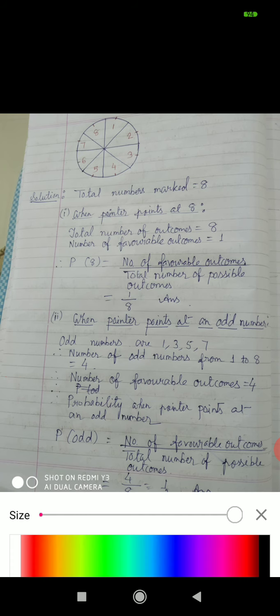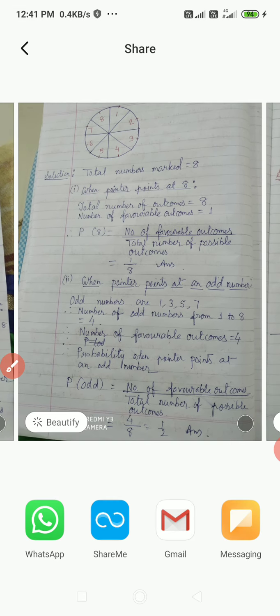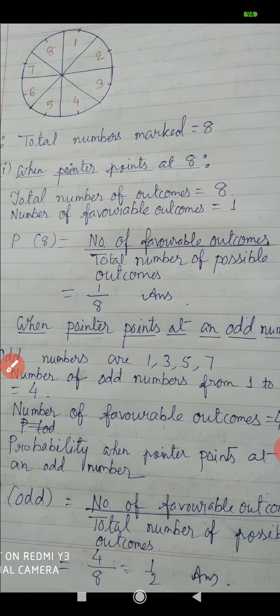Next question number 2: when pointer points at an odd number. Look at the diagram — how many odd numbers are there? 1, 3, 5 and 7. These are the odd numbers, so 4 odd numbers. Number of favorable outcome equal to 4. So the probability when pointer points at an odd number equals 4 by 8, which simplifies to 1 by 2.